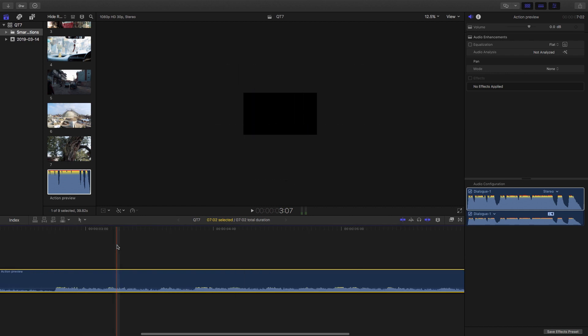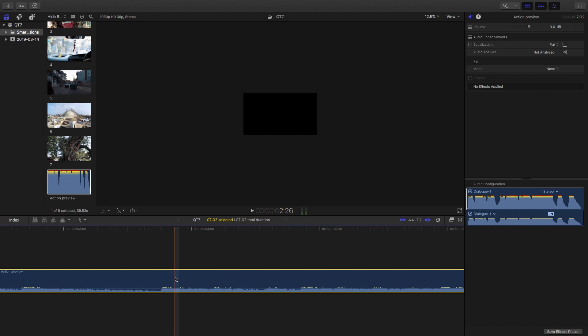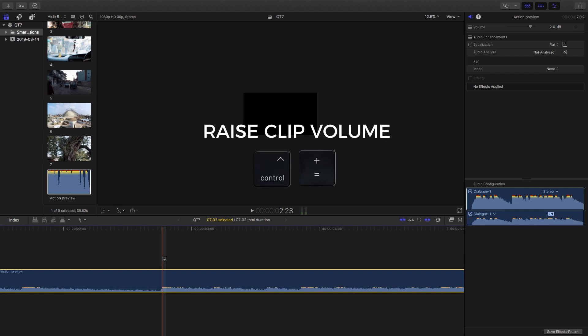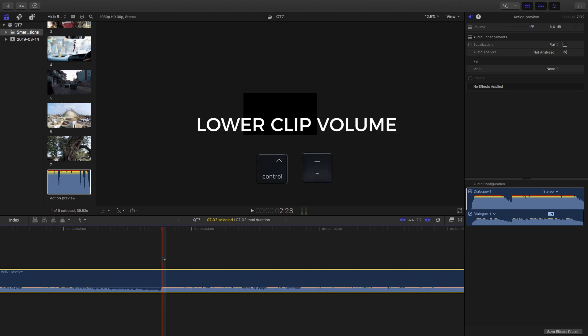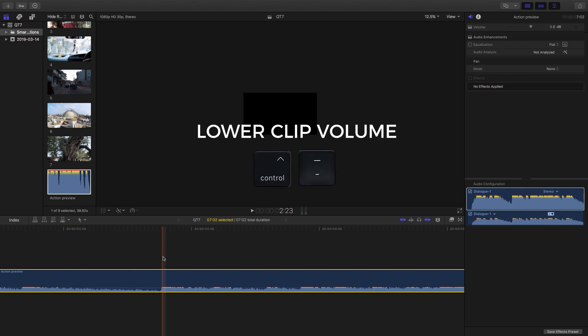I'm just going to move over here so that we have a clear indication for the next shortcut and that is to raise and lower the volume. The way to do that is making sure that your clip is selected, as you can see it's got the yellow outline there. Then hit control and plus for it to increase. You can see there the volume is raising, it's actually starting to peak, and then control minus to drop the volume down.